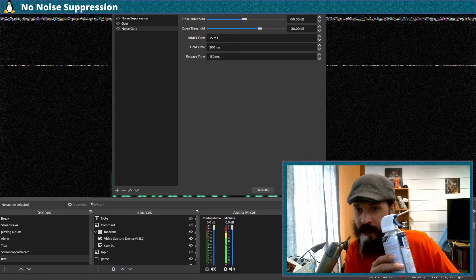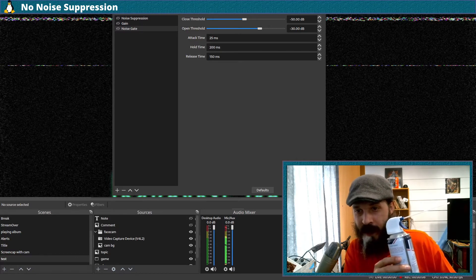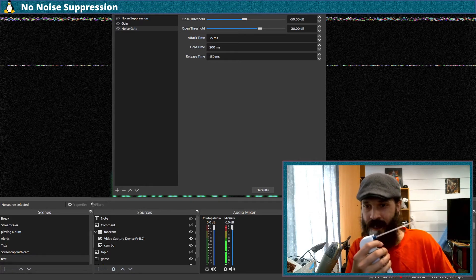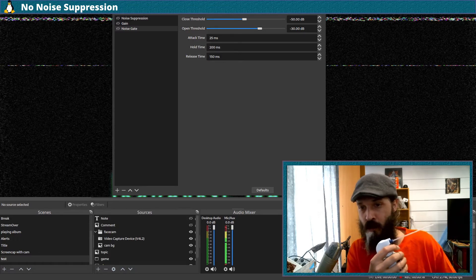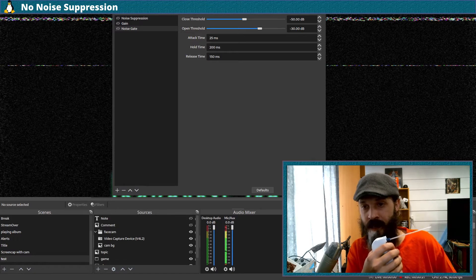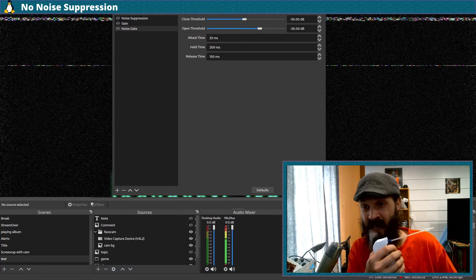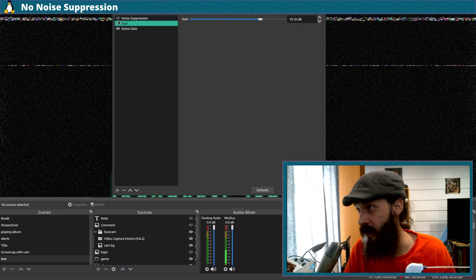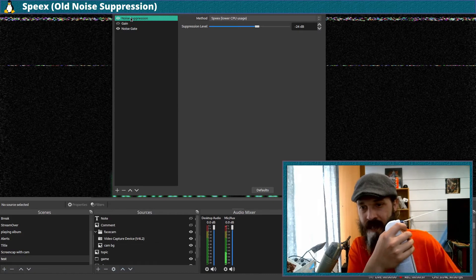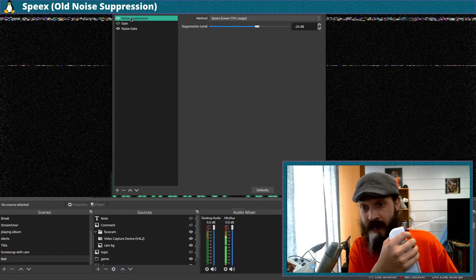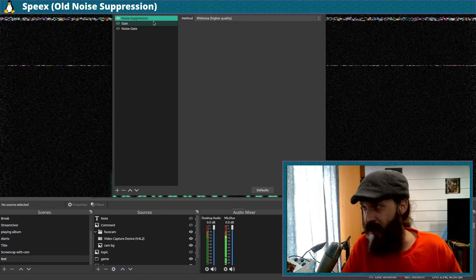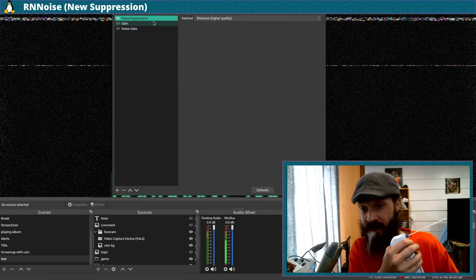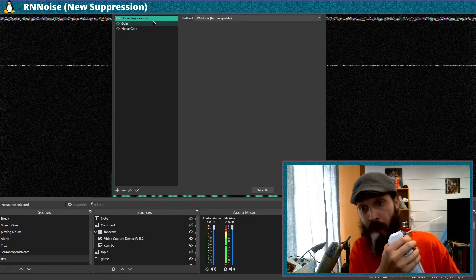I've got this can of compressed air. I'm not going to blow it into the microphone and blow out your eardrums — I'm just going to blow it in the opposite direction and talk at the same time. So I'm speaking to you while I'm blowing this can of compressed air everywhere. Now let's turn on the old noise suppression. I'm speaking to you while I'm blowing a can of compressed air. I was still blowing it the whole time.